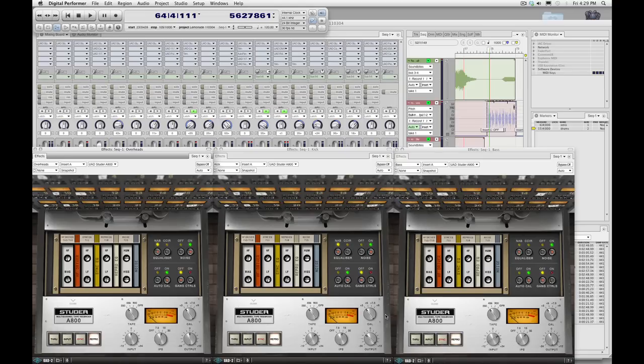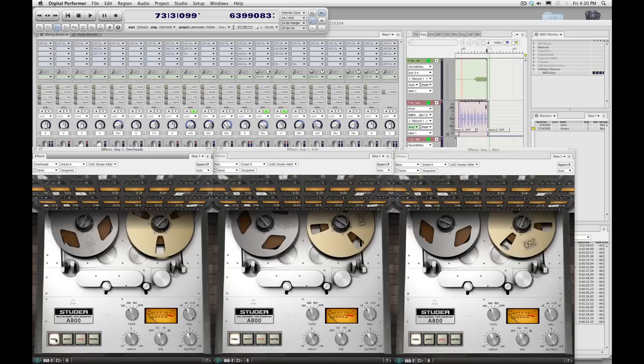Now that we have our customized kick and bass settings, I think we can now go back and audition the Studer across the entire mix, starting with the unaffected.